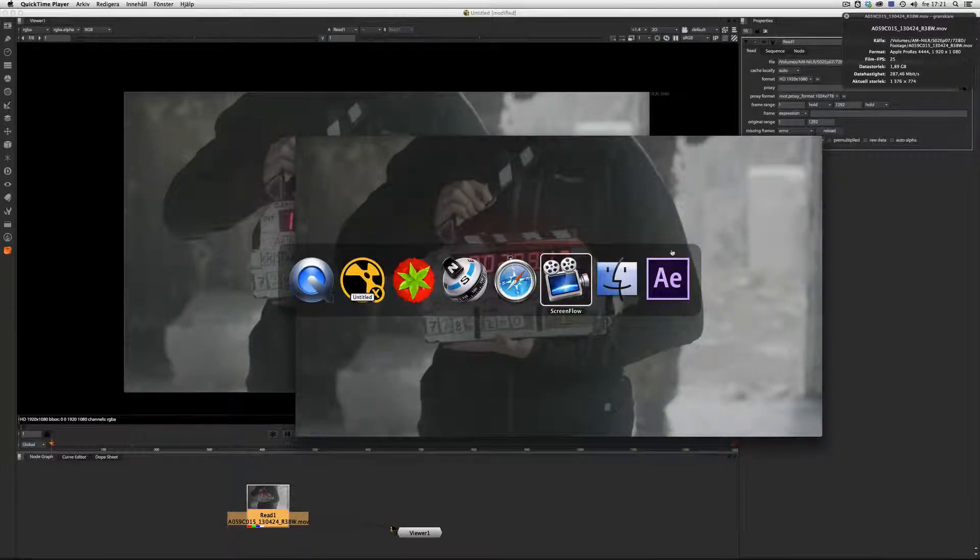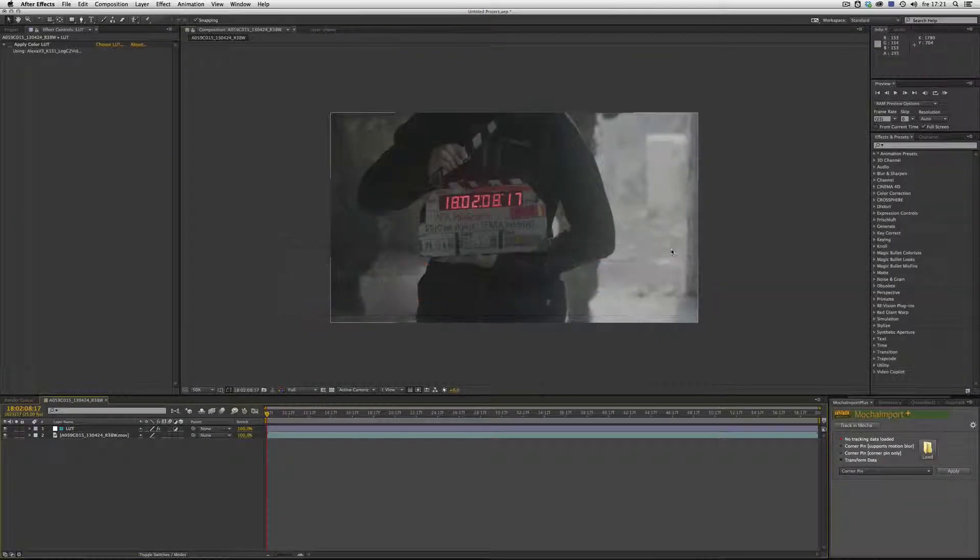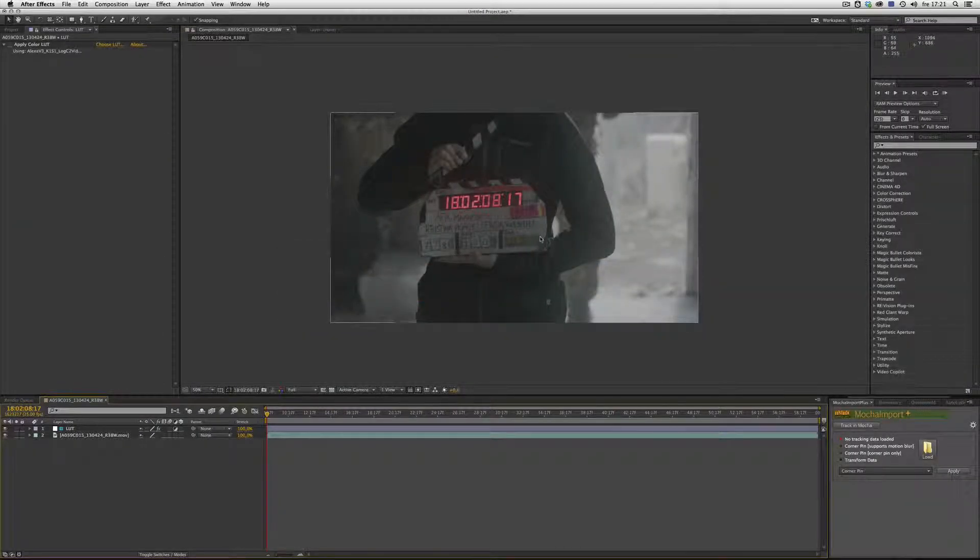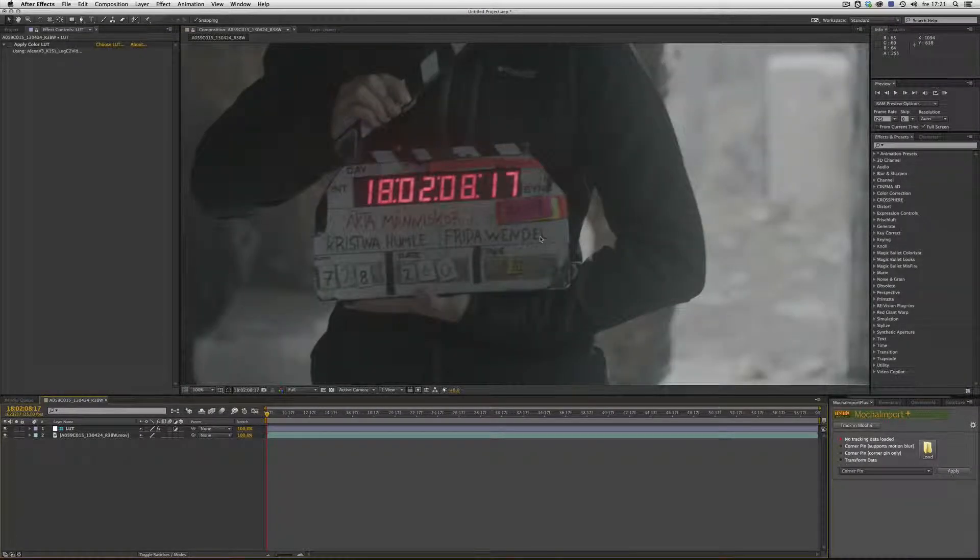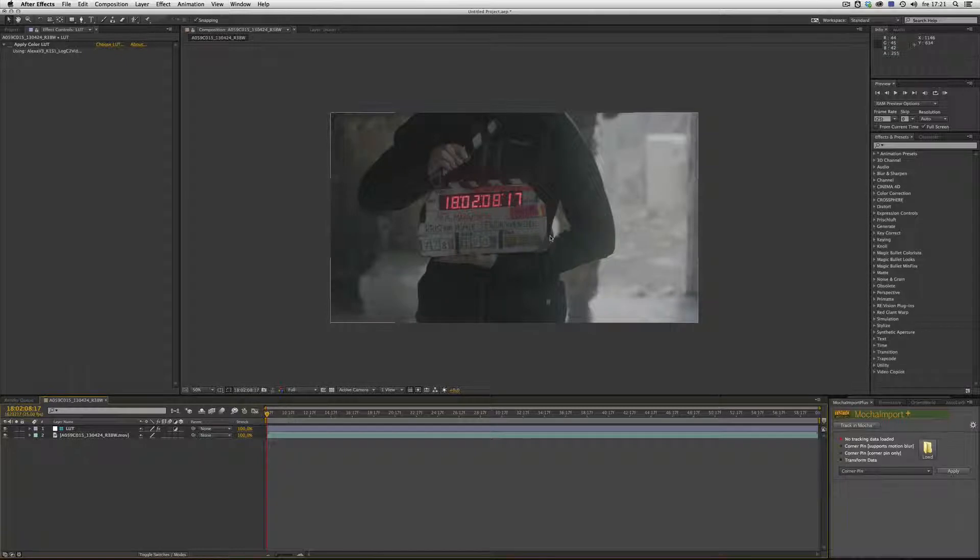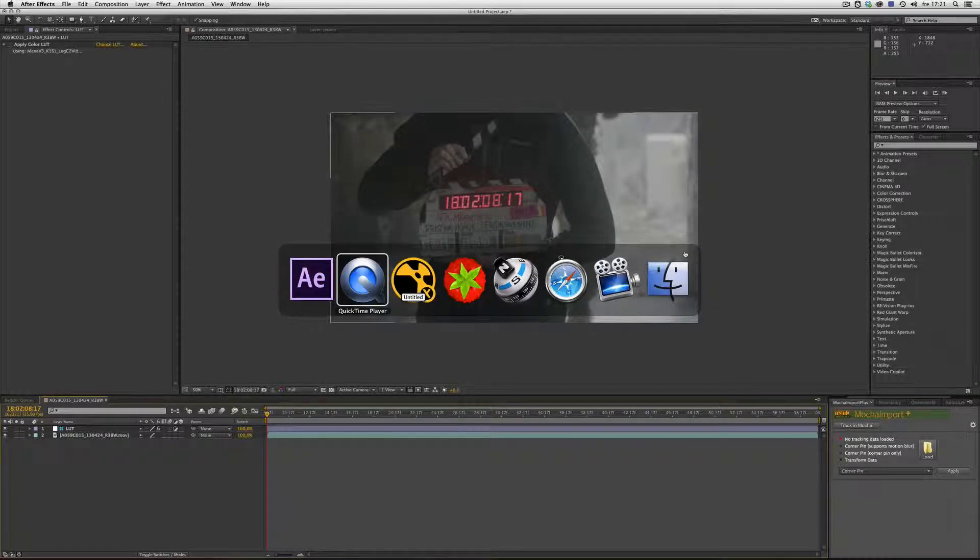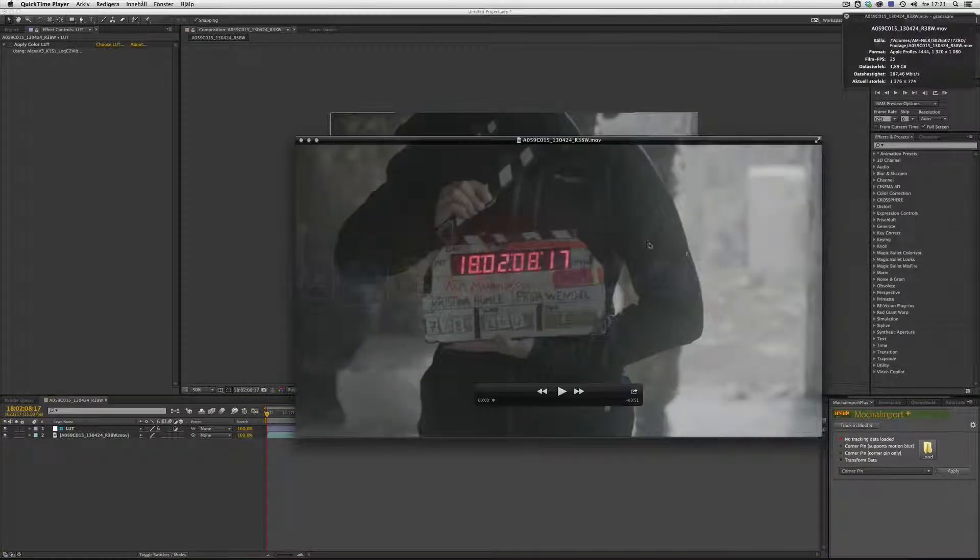If we look at the QuickTime player, it looks just the same. If we go into After Effects, it looks almost the same, but it's really flat.